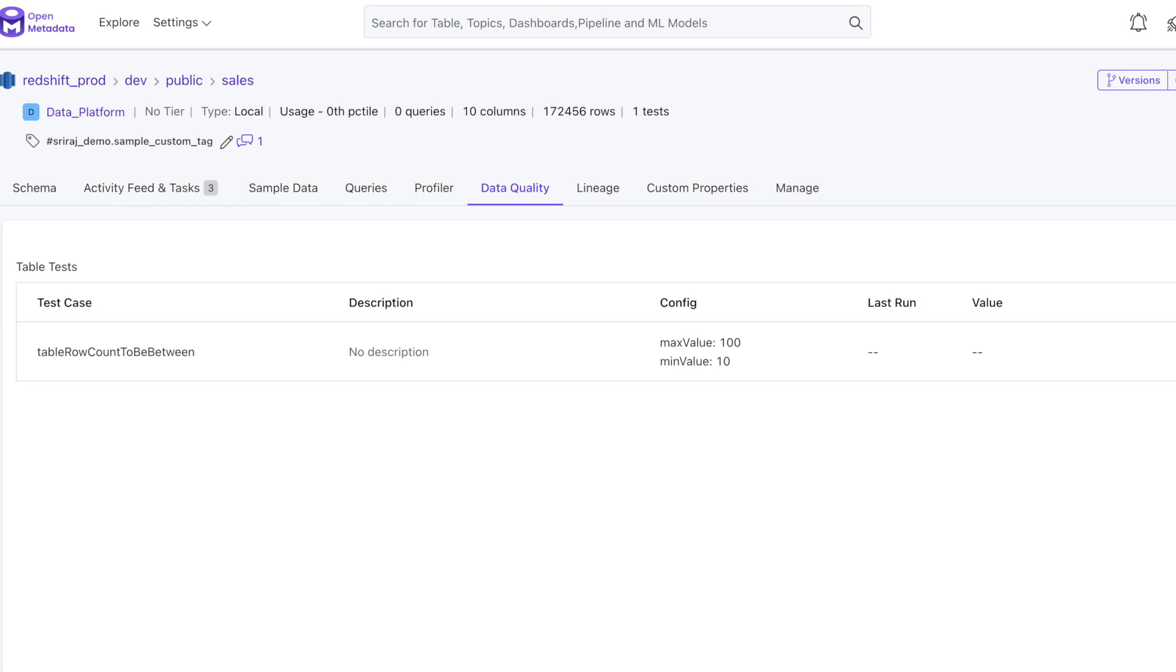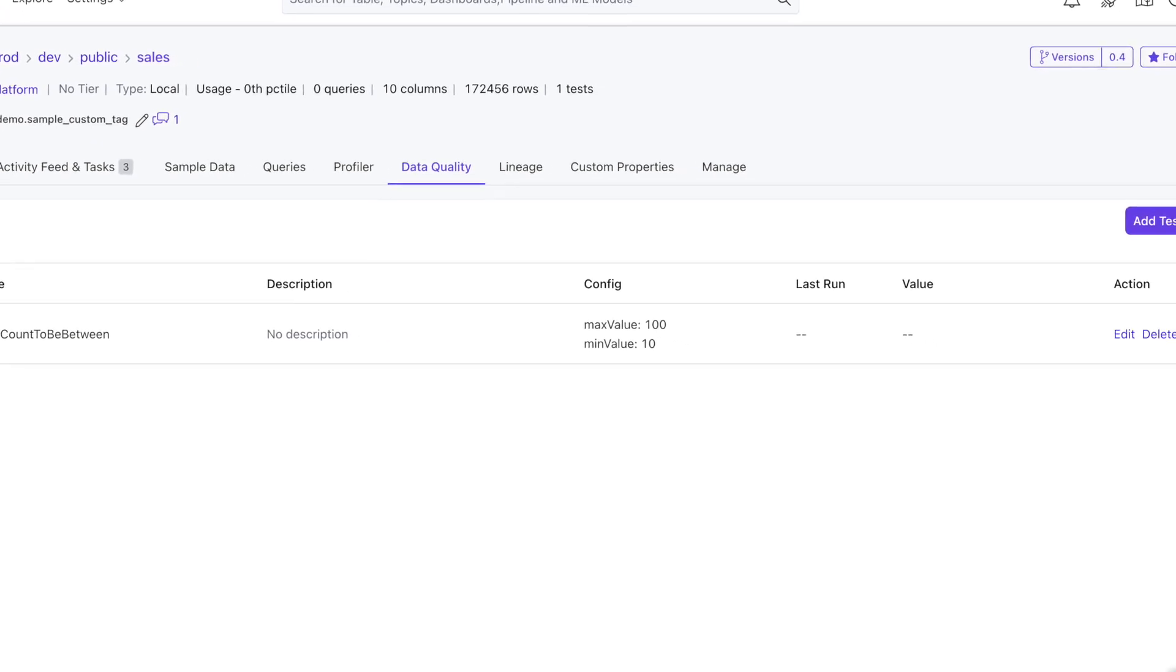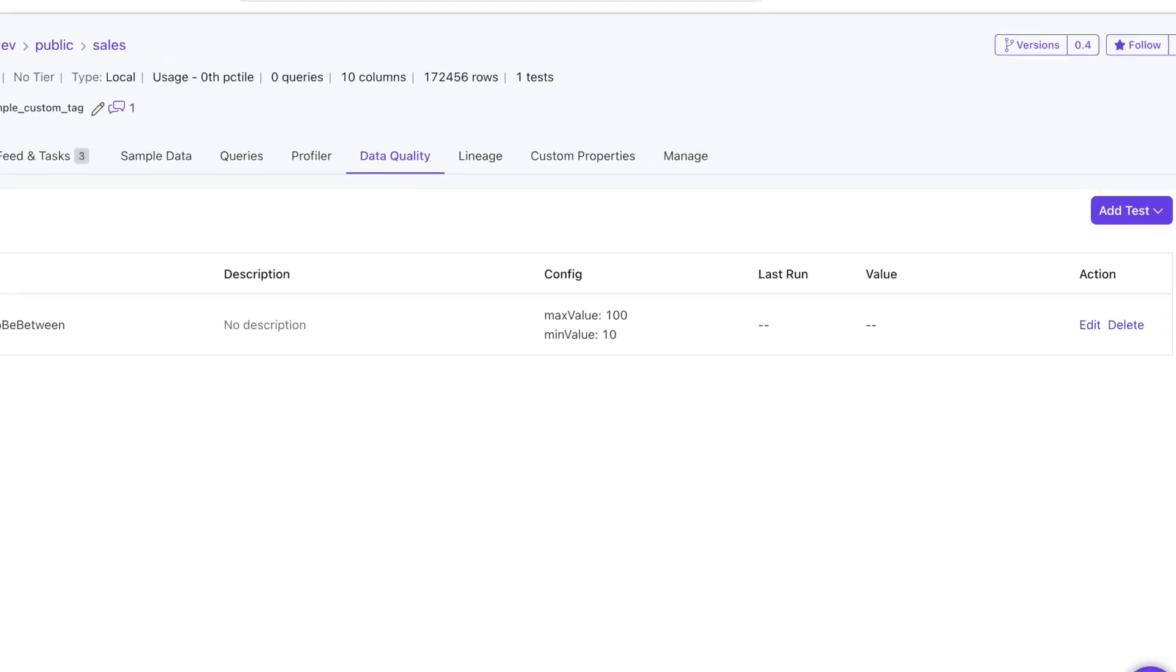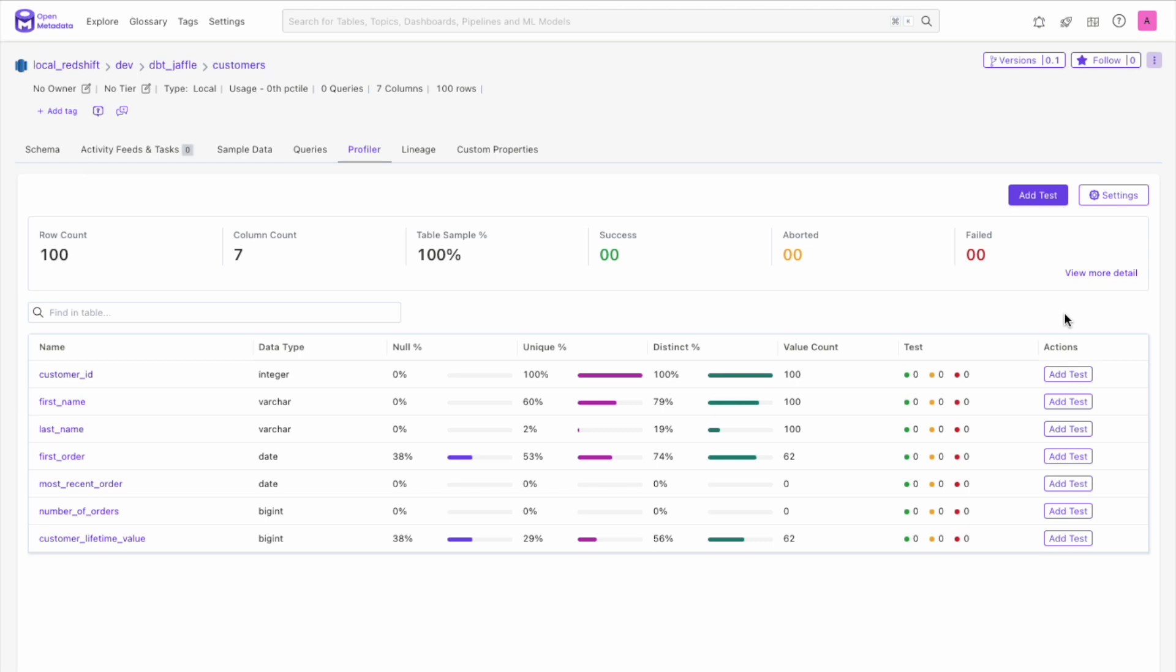Previously, Open Metadata used to run all of the test cases as part of a single profiler workflow. This, however, restricts how many tests can be run simultaneously, and it also means it's not possible for users to create tests and schedule them at different intervals. With our new test suite, you can group together relevant test cases that belong to multiple tables and schedule them in a single workflow.